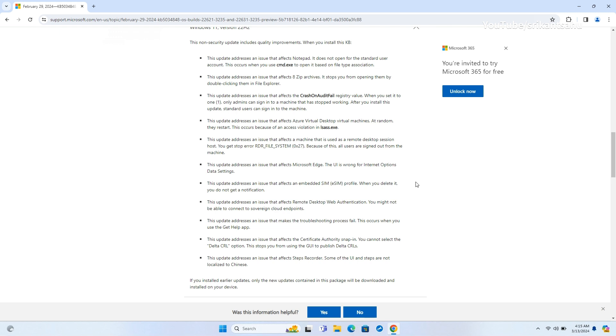Moreover, the update modifies the behavior of the crash-on-audit-fail registry value, allowing standard users to sign into a machine that has stopped working when the value is set to 1.